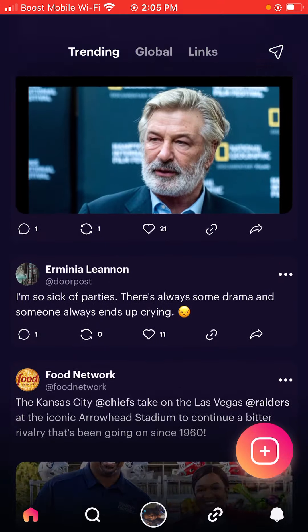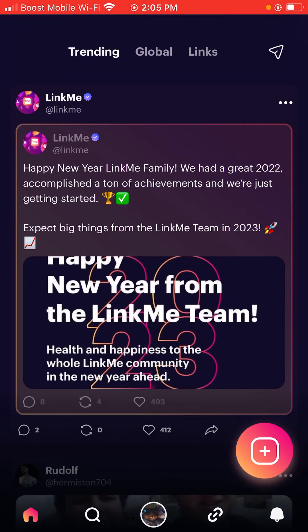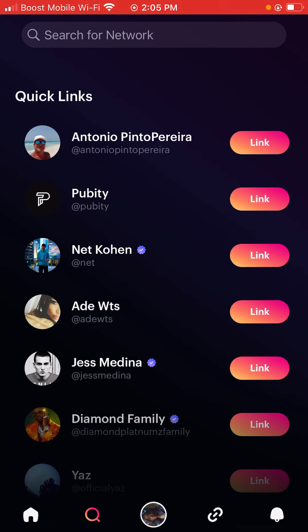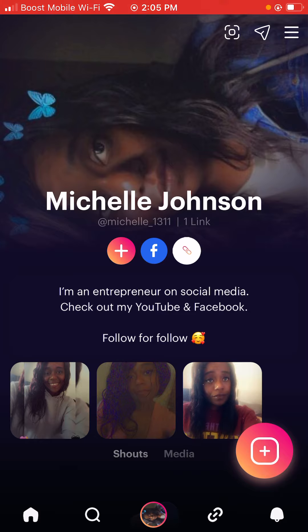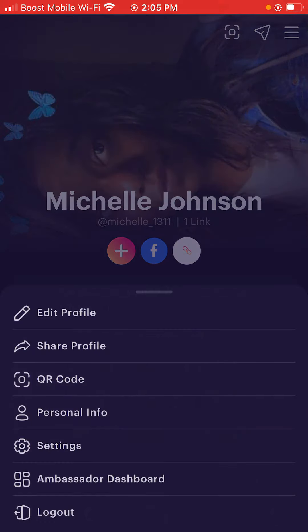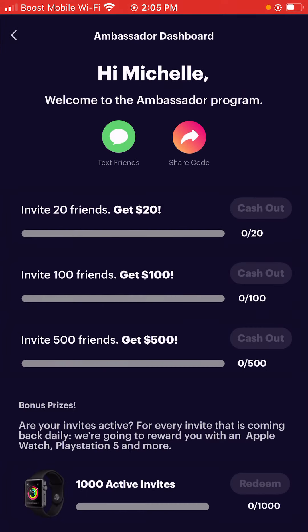So you guys, there is a referral program. Let me go and see if I can find it again because this app is pretty difficult. So I'm going to show you guys how this works. So as you guys can see, I'm on my profile. You click the right-hand tab, which is the three lines, and then you can see it says edit profile, share profile, QR code, personal info, settings, and ambassador dashboard, and then log out. So we're going to click on ambassador dashboard.